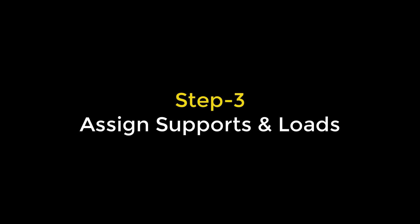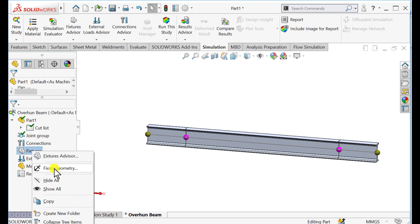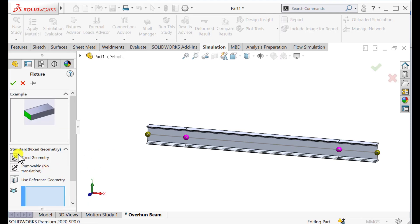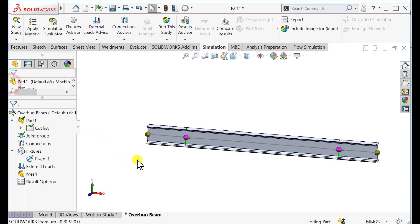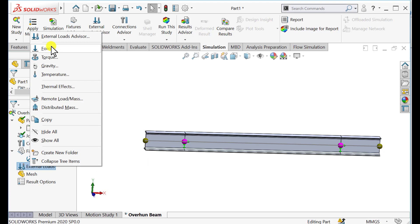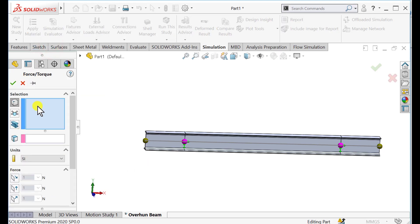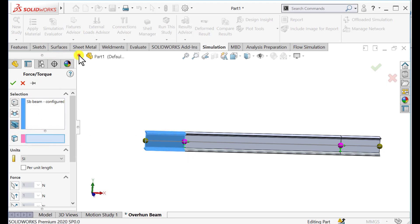The next step is to assign supports and loads. From SOLIDWORKS Simulation Fixture, select Fixed Support and select these two joints. So we have applied the fixed support. From loads, select Force and select this beam. Select this beam and specify the direction.